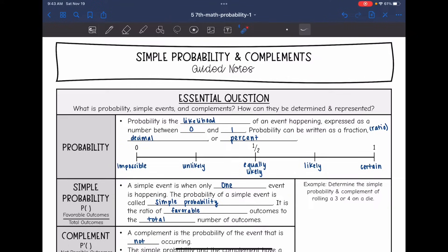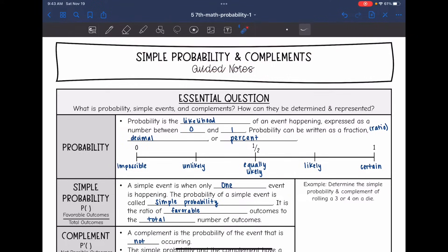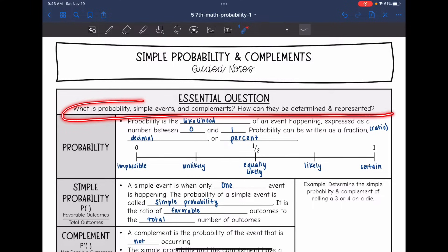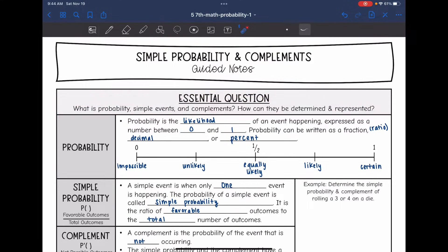Today we are going to look at simple probability and complements. We're going to answer the question: what is probability, simple events, and complements, and how can they be determined and represented?